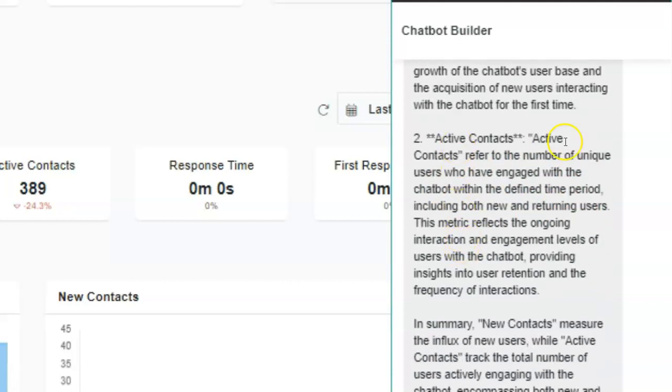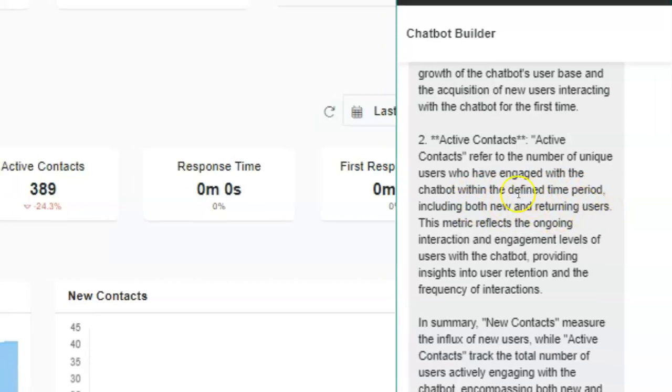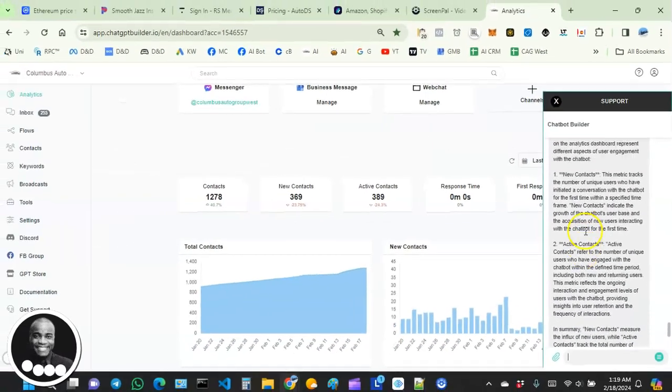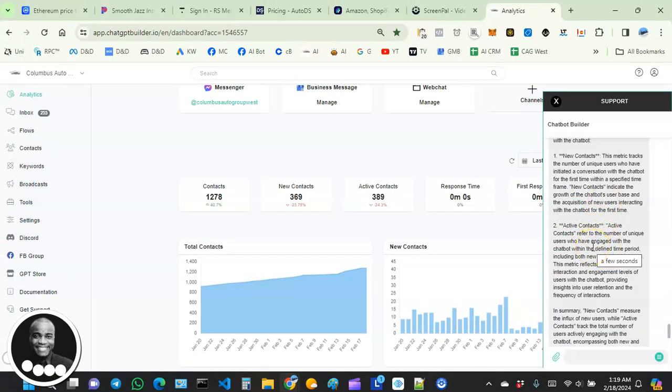And then here it says active contacts refer to the number of unique users who have engaged with the chatbot within the defined time period, including both new and returning users. Exactly. So you can see this tool is very helpful.